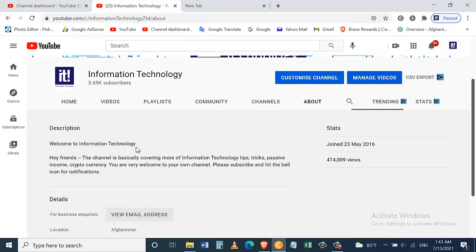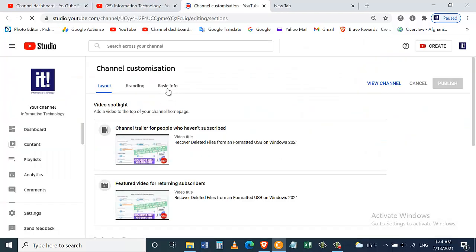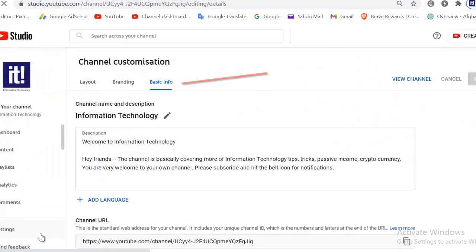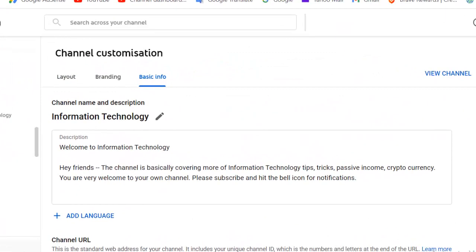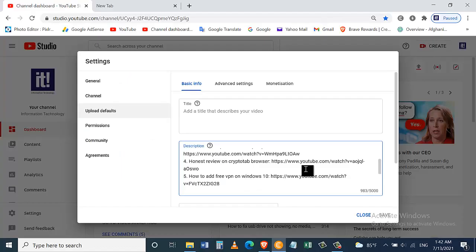The third tip is that you should include your channel's name in the About page. For that, go to your channel's homepage and click on Customize Channel. Now click on Basic Info. Now here as you can see, Welcome to Information Technology, so I put my channel's name in the first line of the About page.